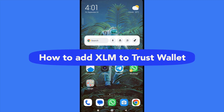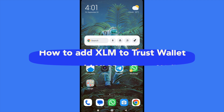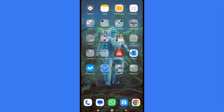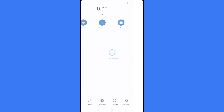How to add XLM to Trust Wallet. Hello everybody and welcome to our channel. Today you'll be learning how you can add some XLM tokens into your Trust Wallet, so please watch till the end to properly understand the tutorial.